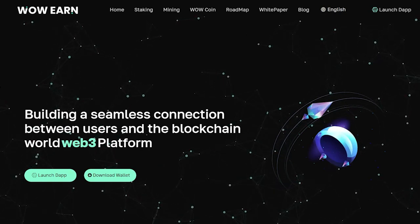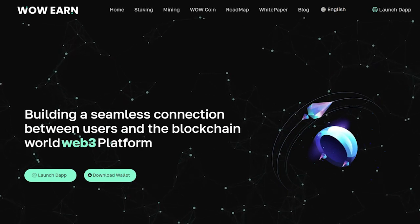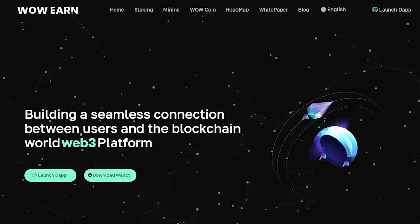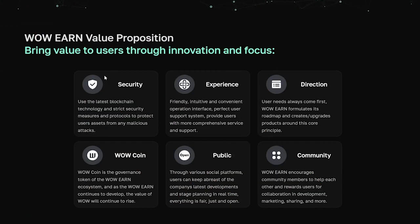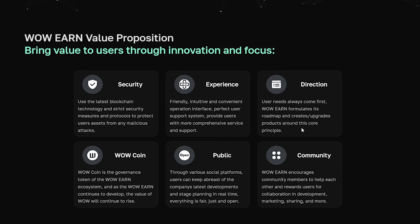Building a seamless connection between users and the world of blockchain's web3 platform. What did I pay attention to on this platform? Here are the characteristics that I really liked: security, a friendly, intuitive and user-friendly working interface, and a perfect user support system providing users with more complete service and support. User needs always come first. WowEarn formulates its action plan and creates updated products around this basic principle. Thanks to various social platforms, users can keep up to date with the latest developments of the company and planned stages in real-time.